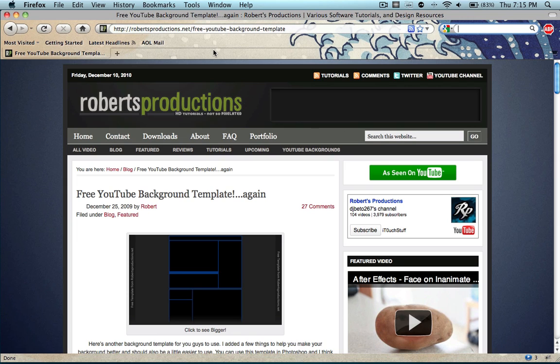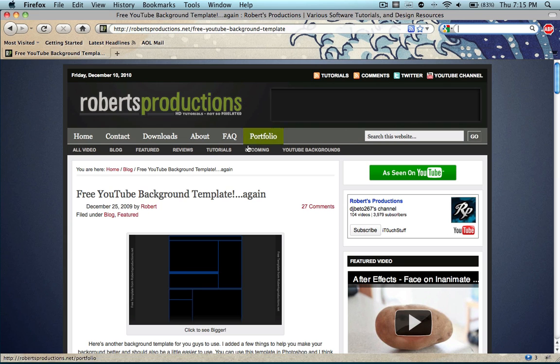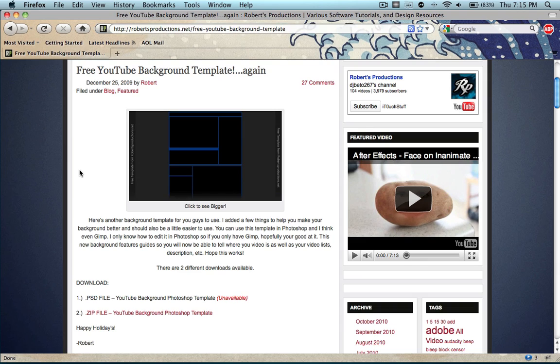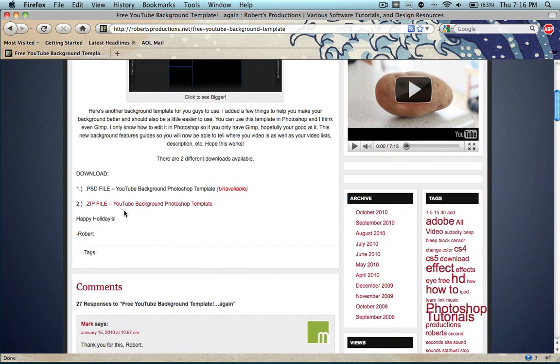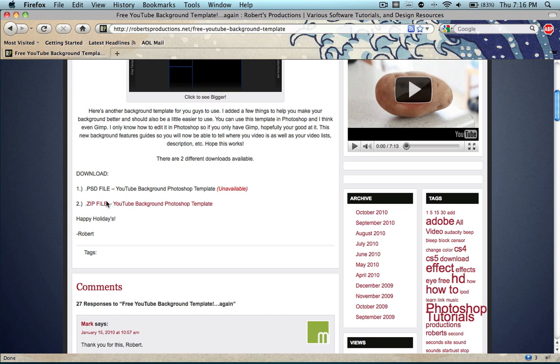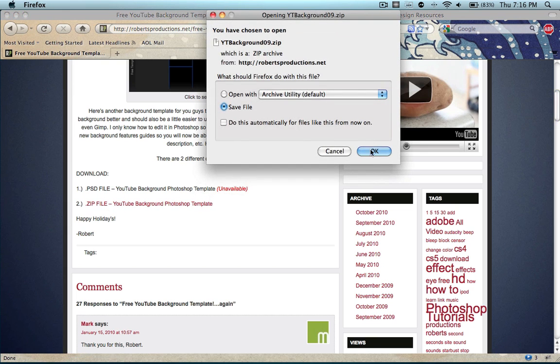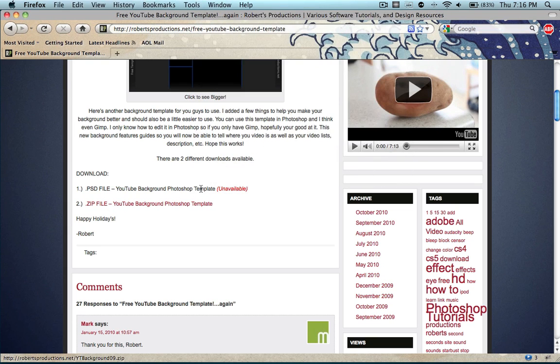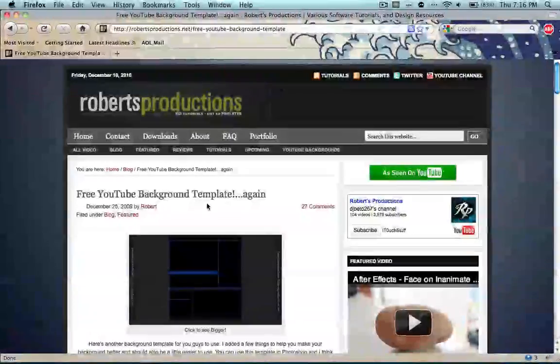So what you want to do, head on over to robertproductions.net or just click the link down below in the description. He definitely provides a great PSD template which is really nice. The PSD file is actually unavailable at the moment, but you can download the zip file, which is what I did, and then save it and unzip it, and it contains the PSD file in it anyway.